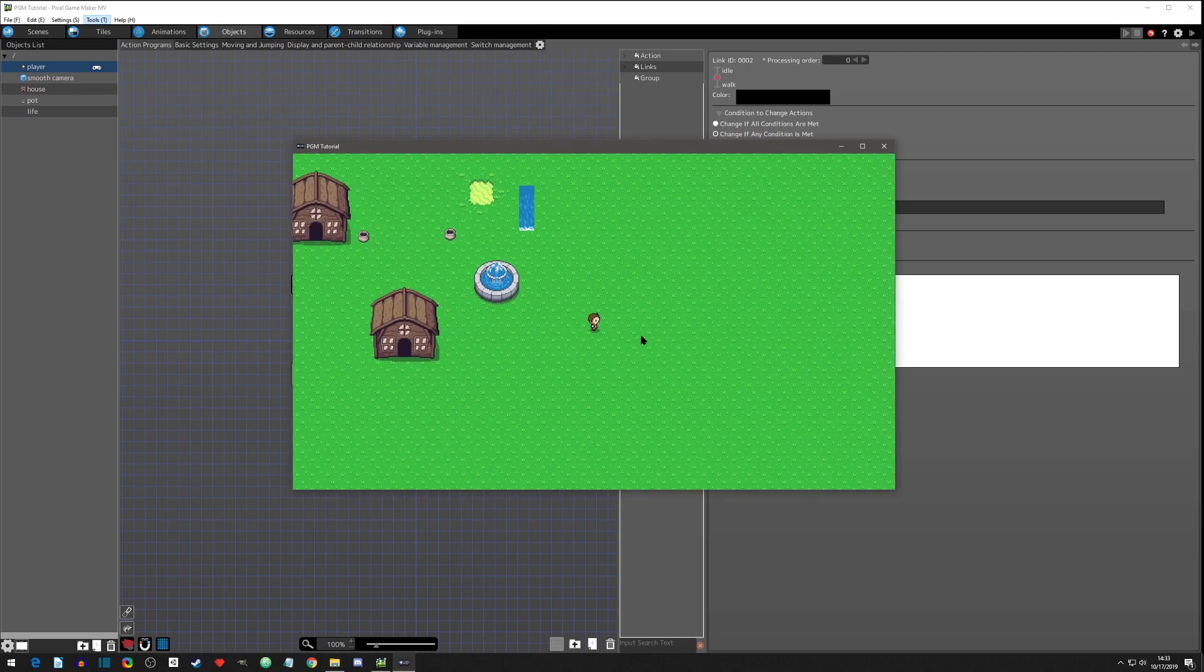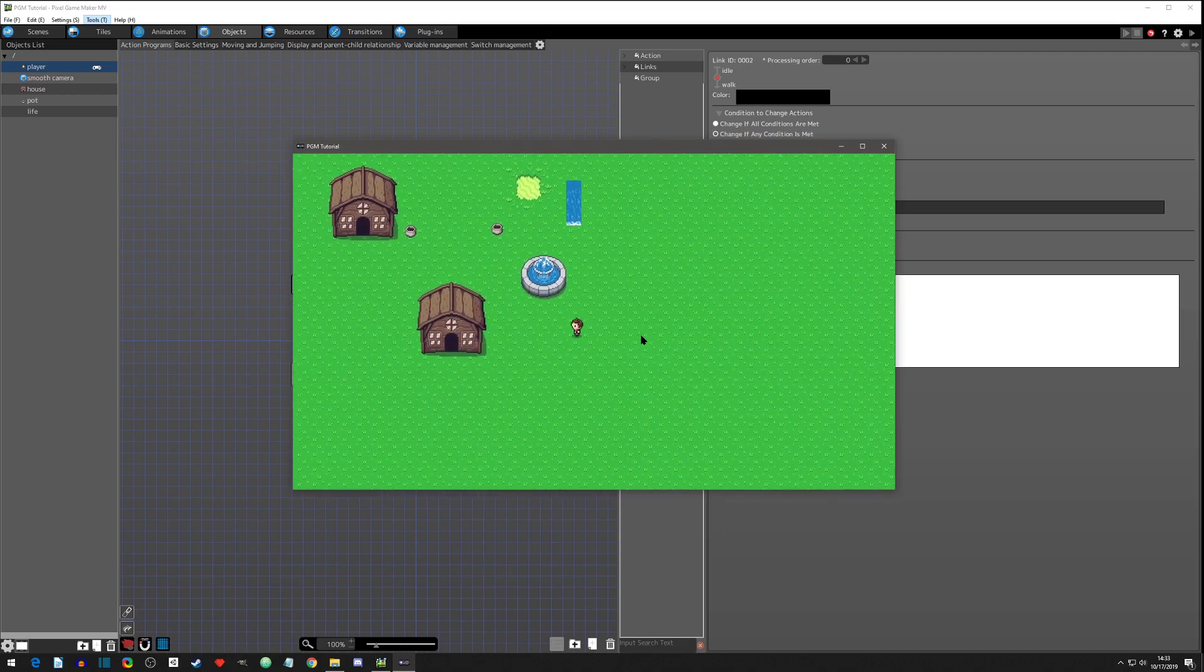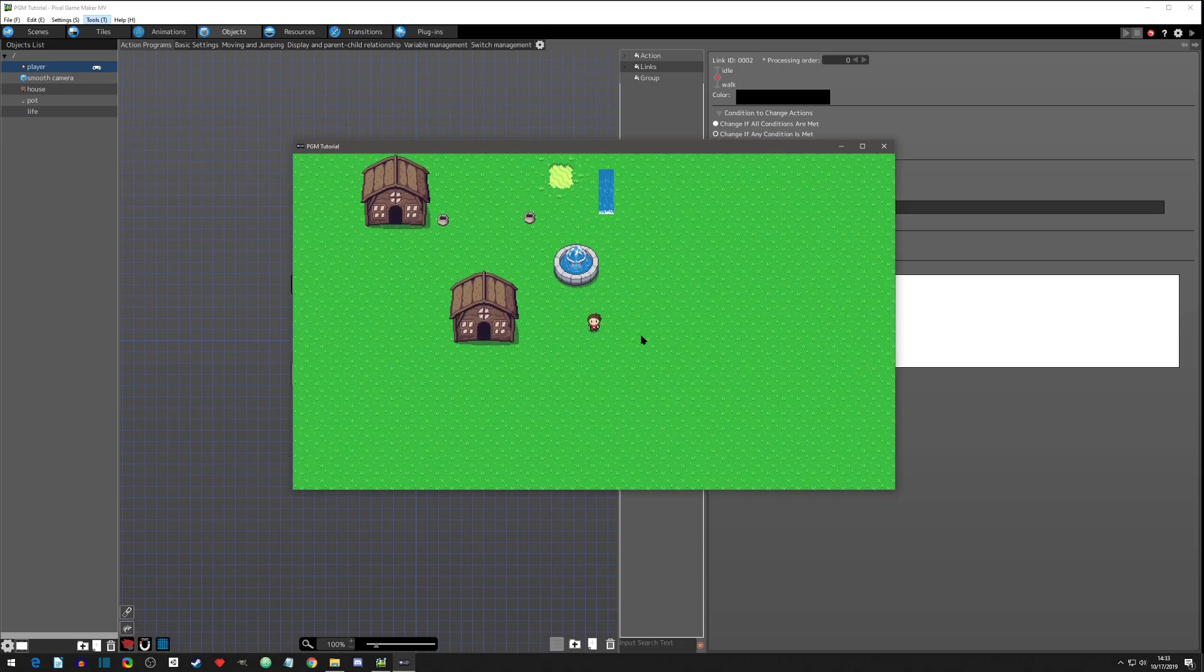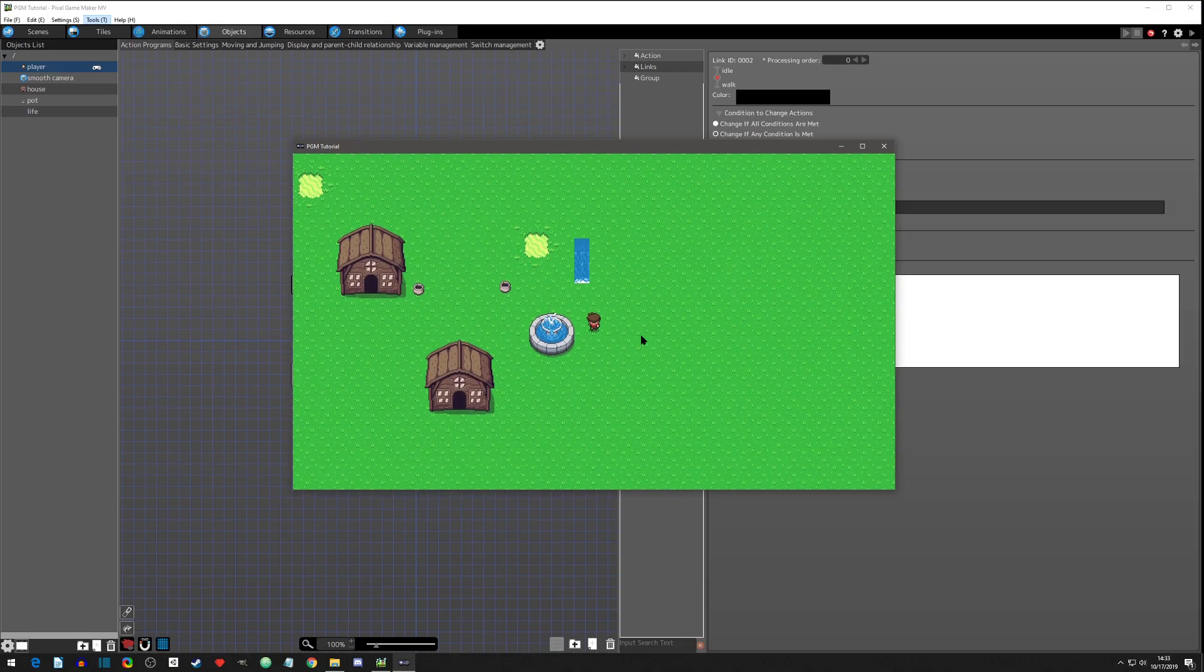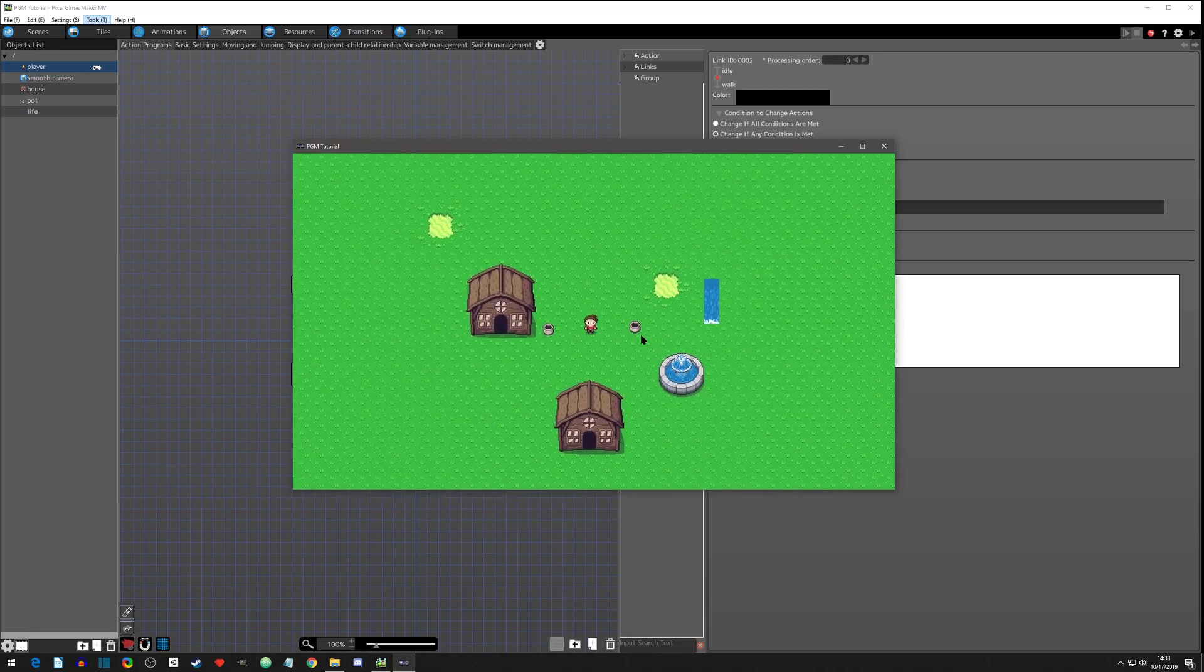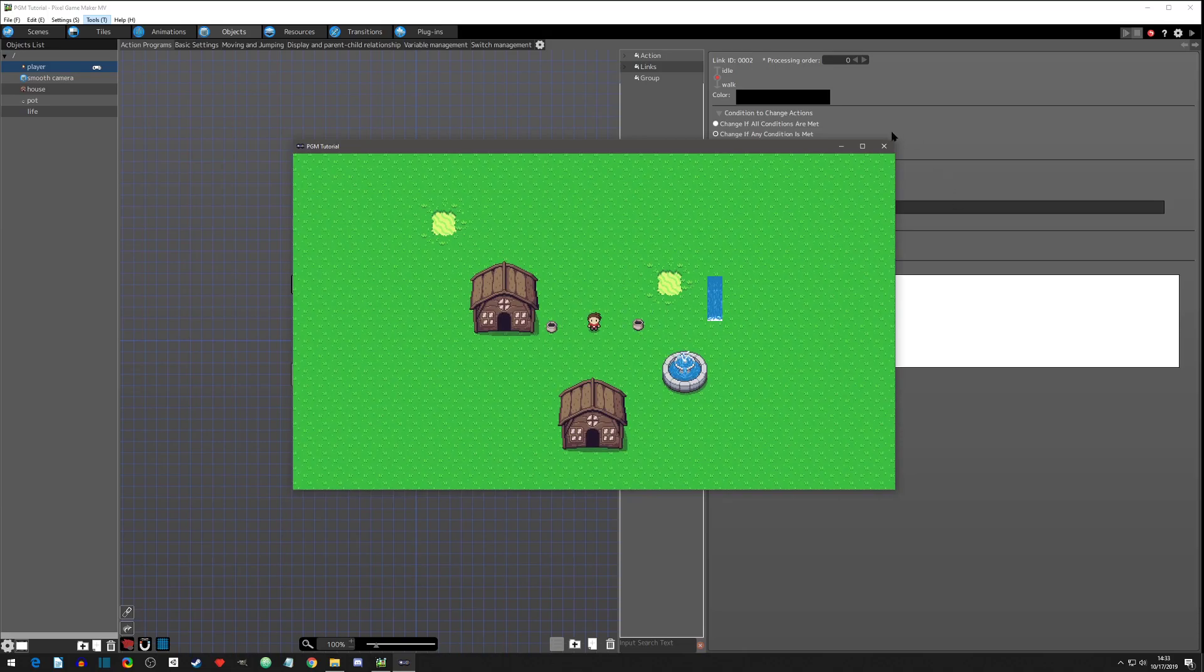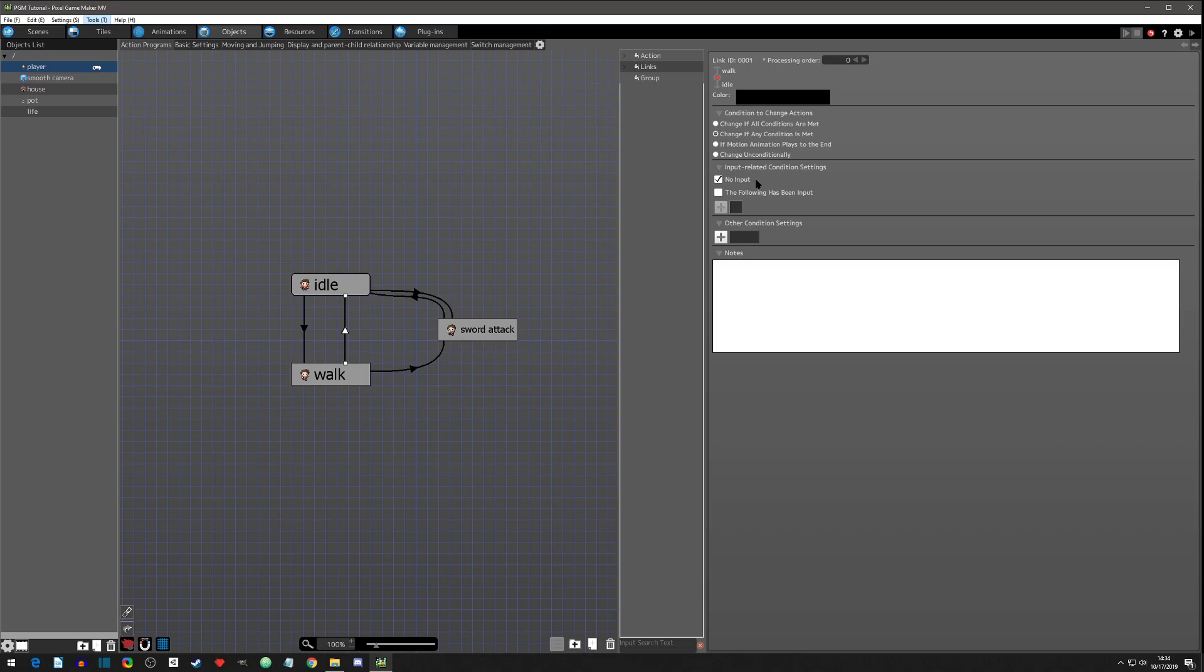And then let go of the direction but still hold your B button, you'll notice that the player is still in his walking loop and he's not going to stop until you let go of the B button. And that is because the condition, let me get out of here, that is because the condition we currently have is if there's no input, and since we are holding the B button...